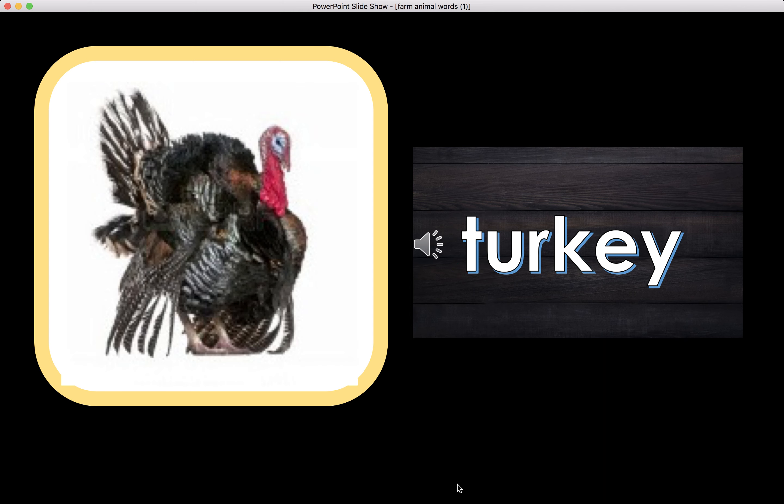Turkey. Now your turn. What's the beginning sound of the word Turkey? Turkey.